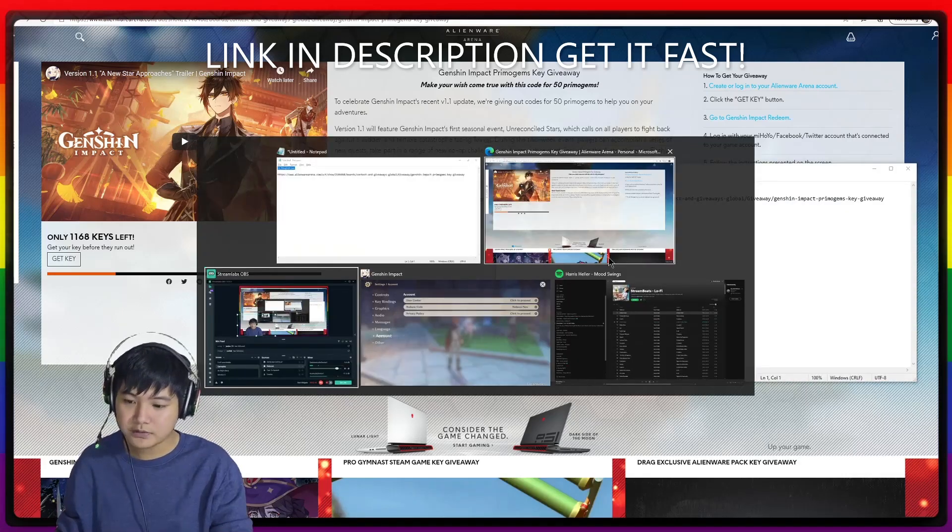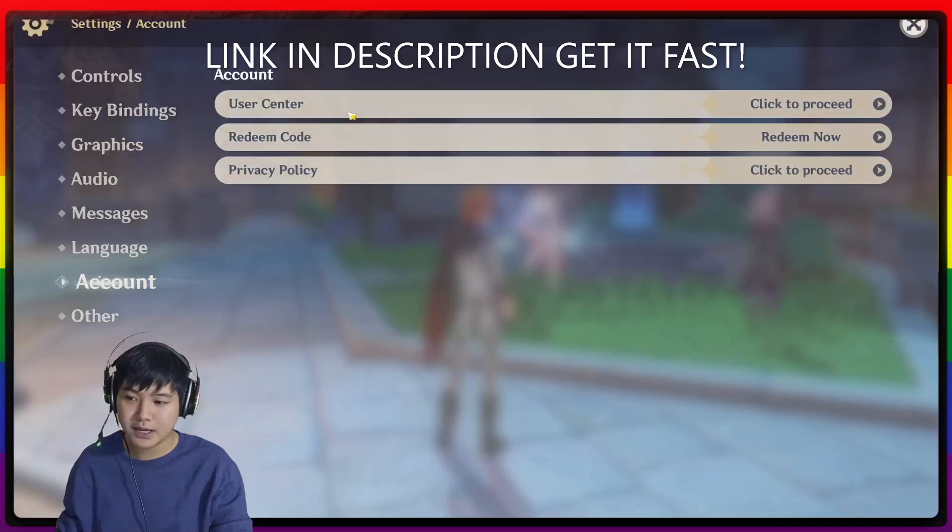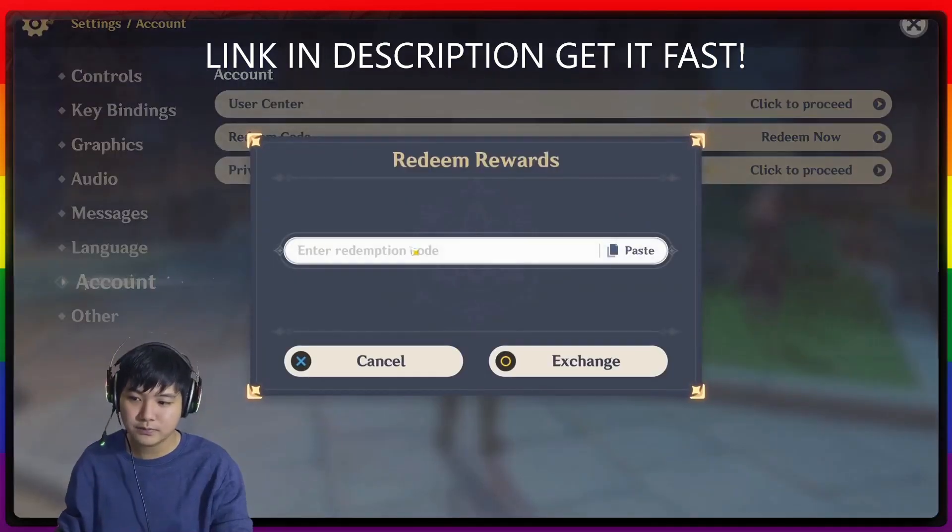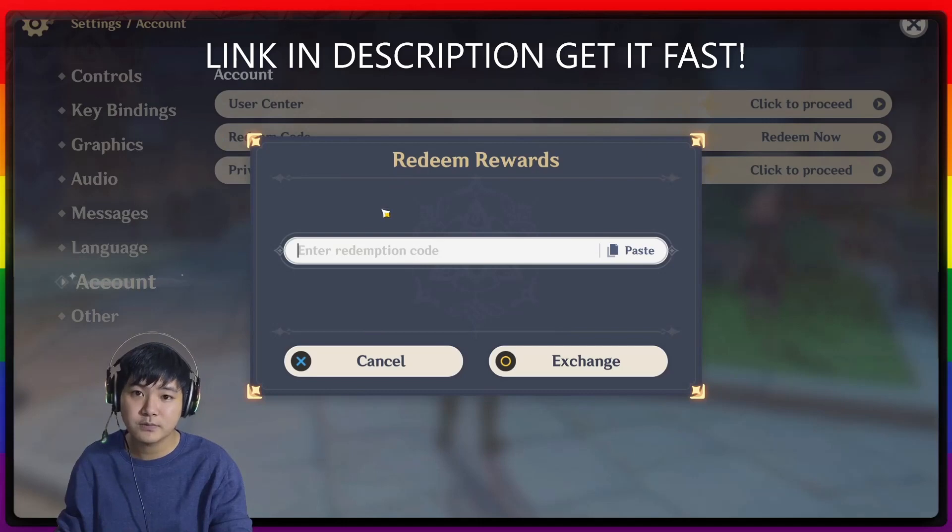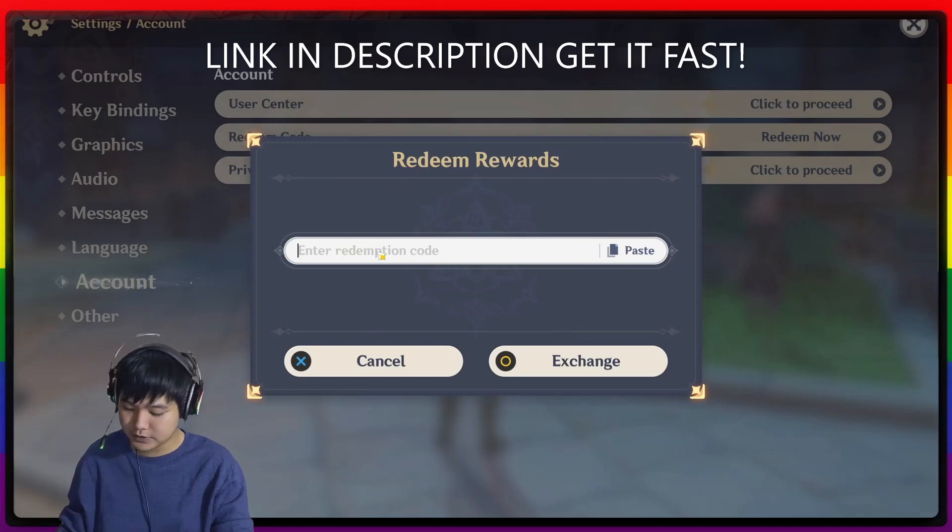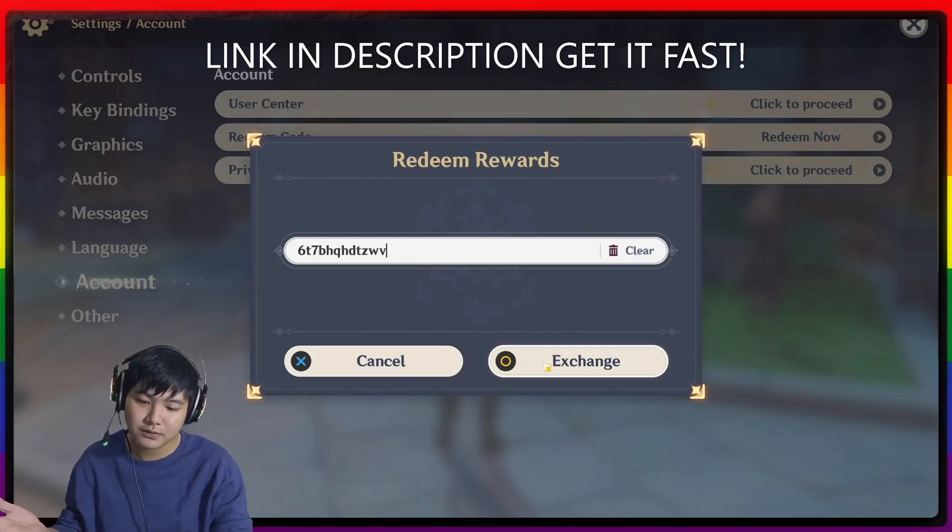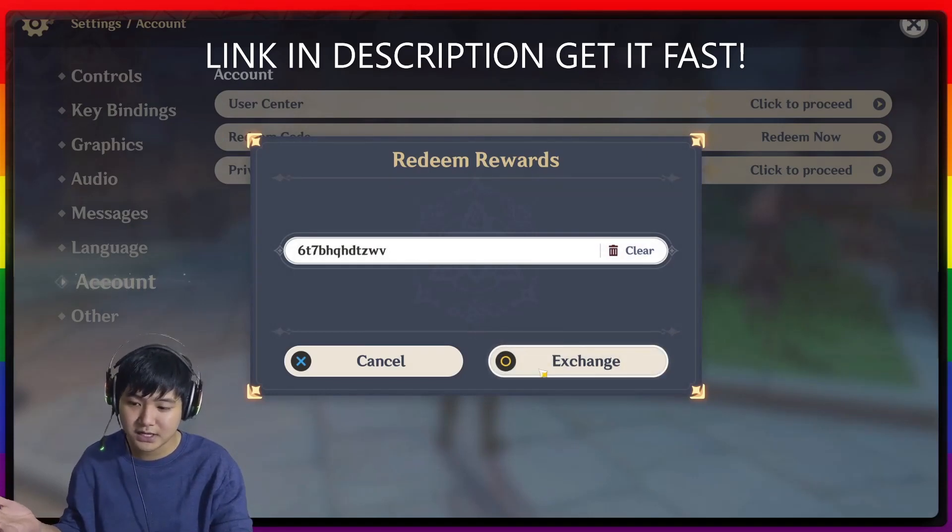So I just want to go to Genshin Impact and then redeem code. Click on redeem code right here, go to settings, redeem code. And I'm just putting in the redemption code and then I exchange.